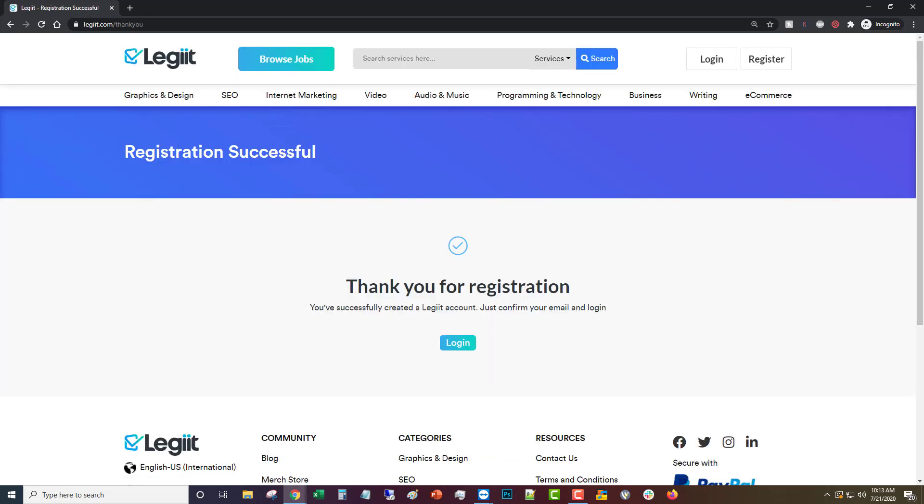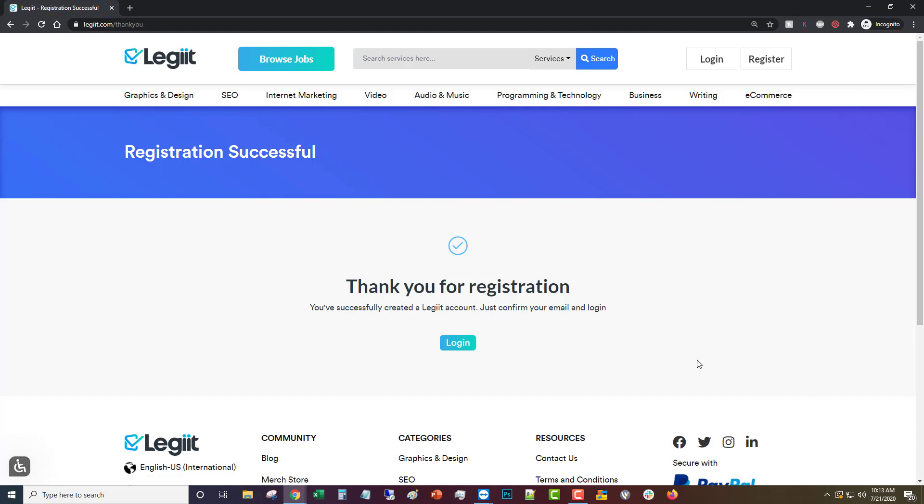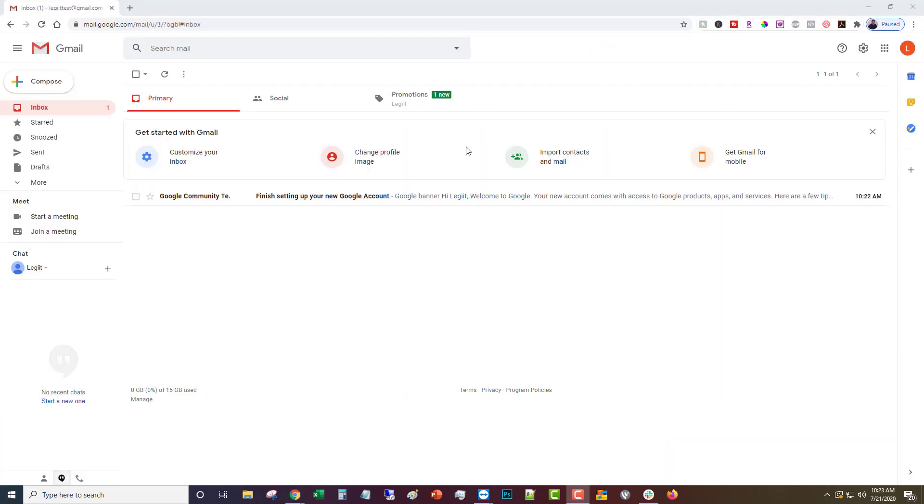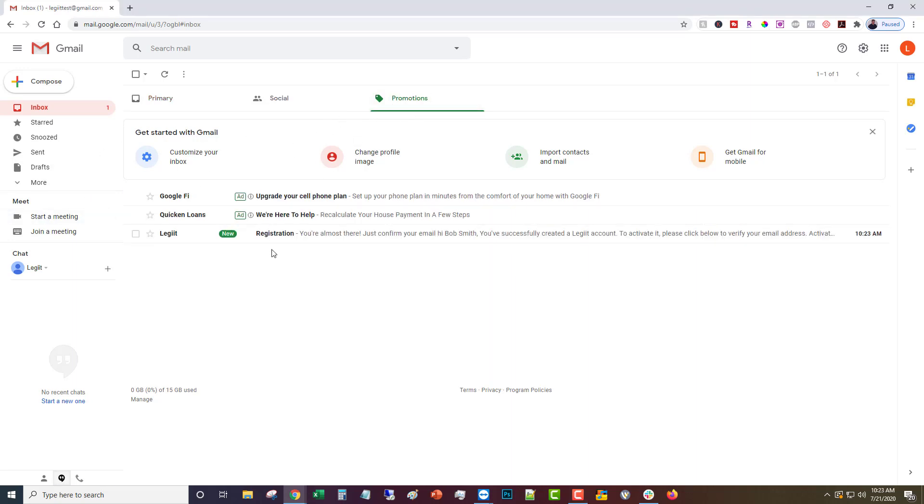Now you'll get an email that will have a link to verify your account, so let's look at that. Now you may need to check in your promotions and spam folders, and you can see in this case it went to promotion.